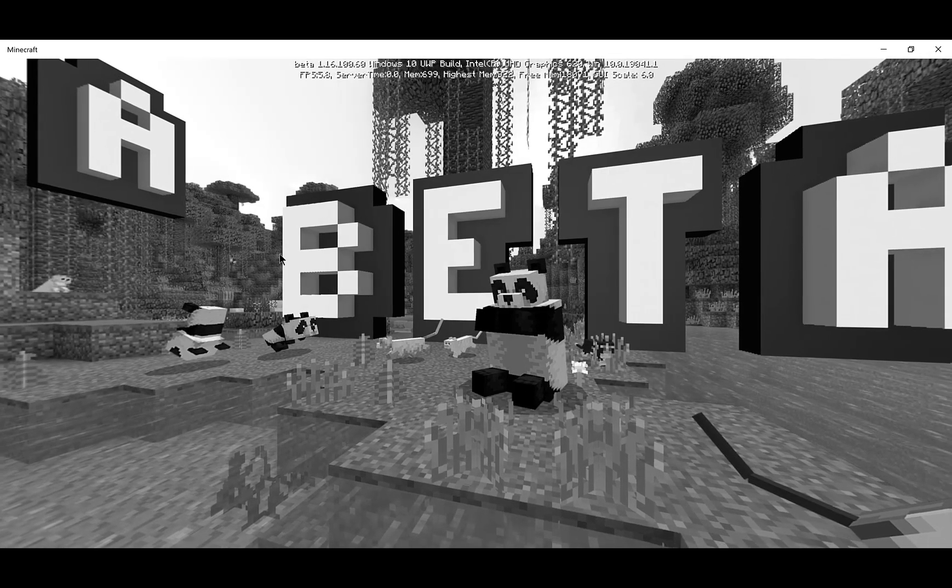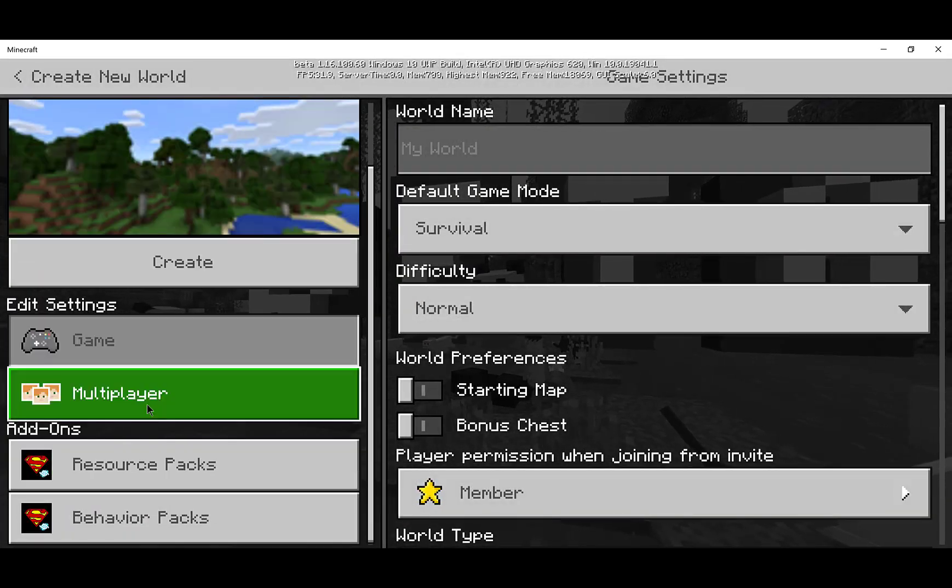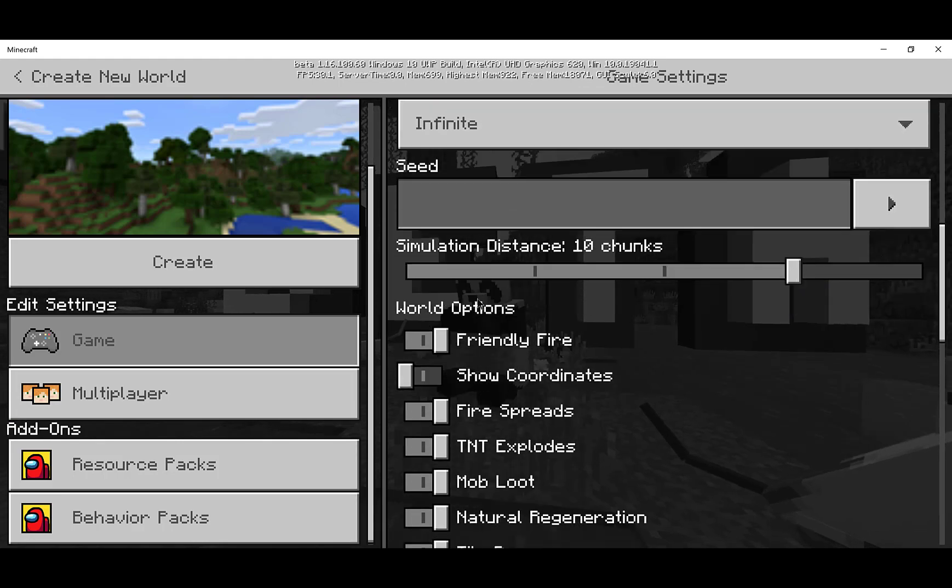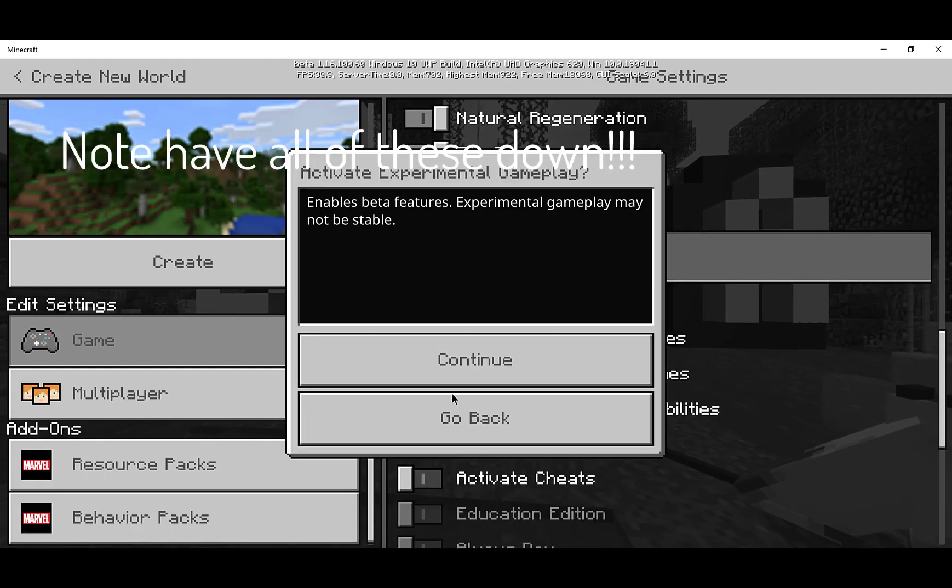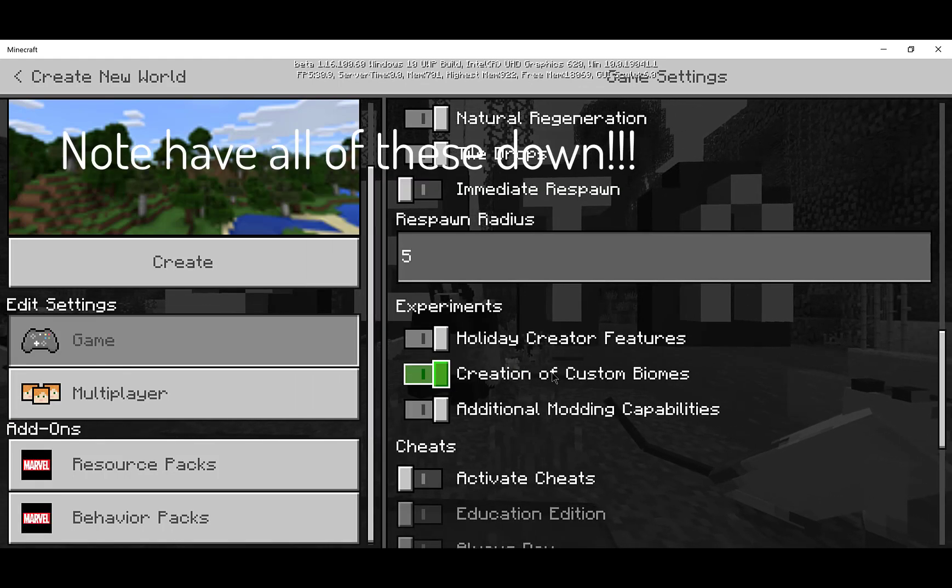Now to make sure all the features work, you have to click on here, go and scroll down to Experimental. All three of these must be turned on for all different stuff.